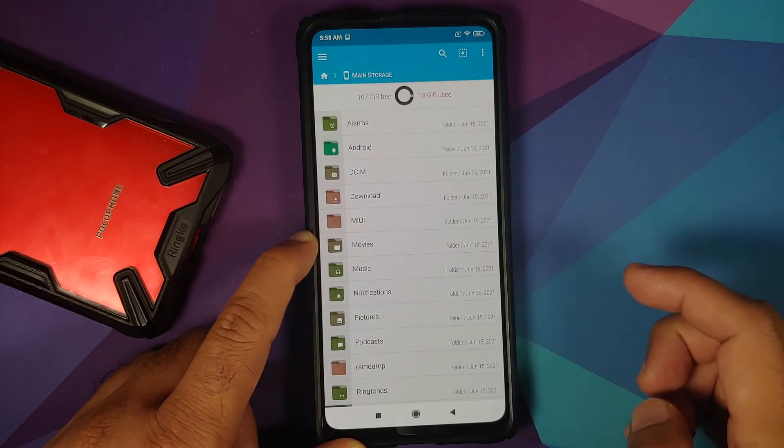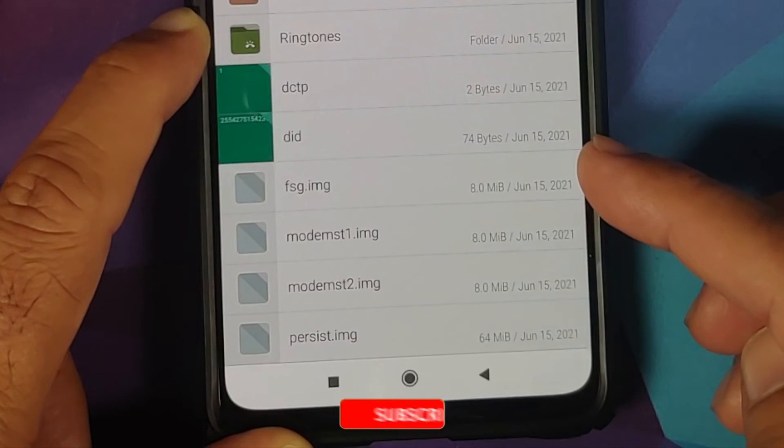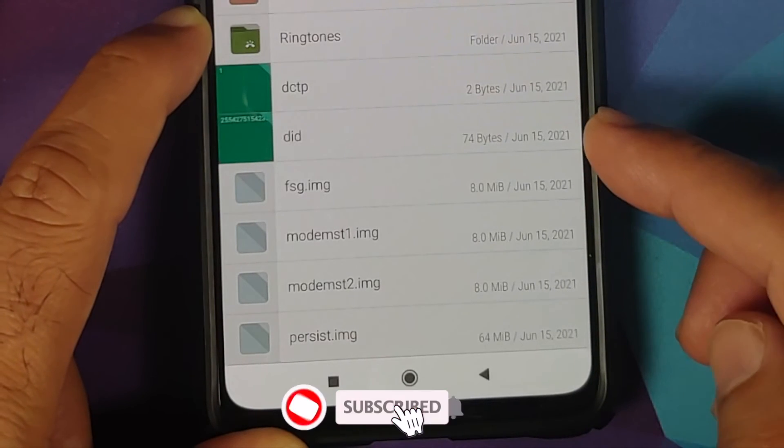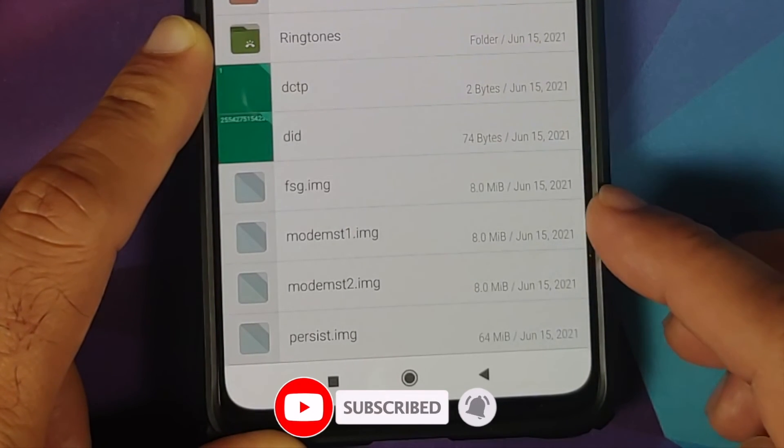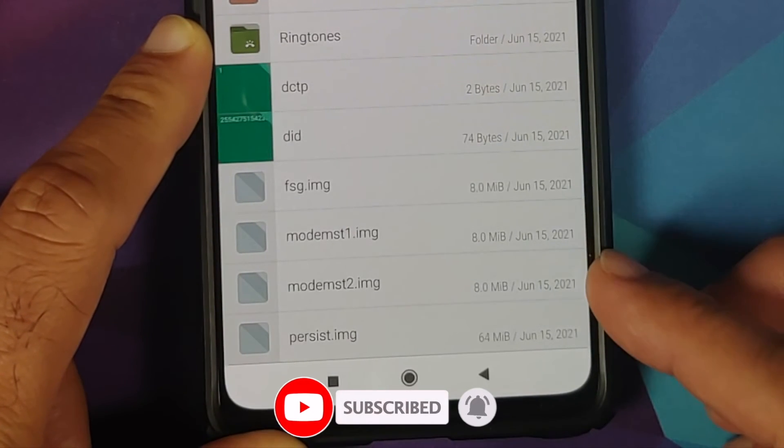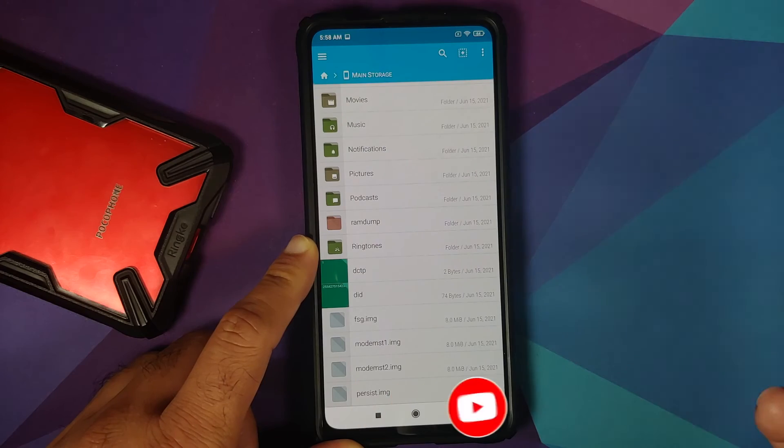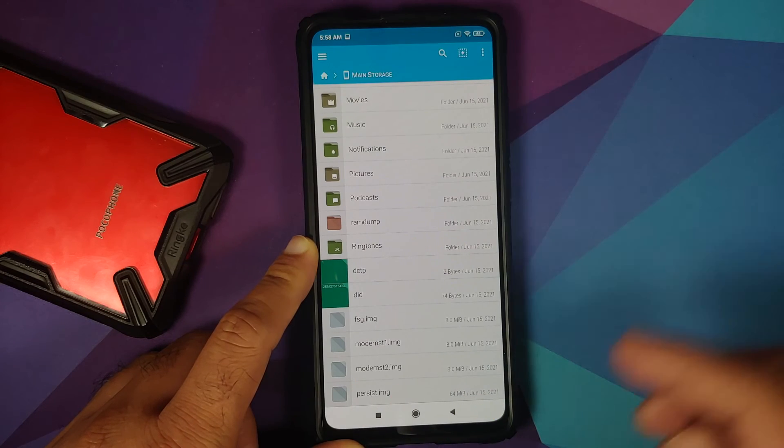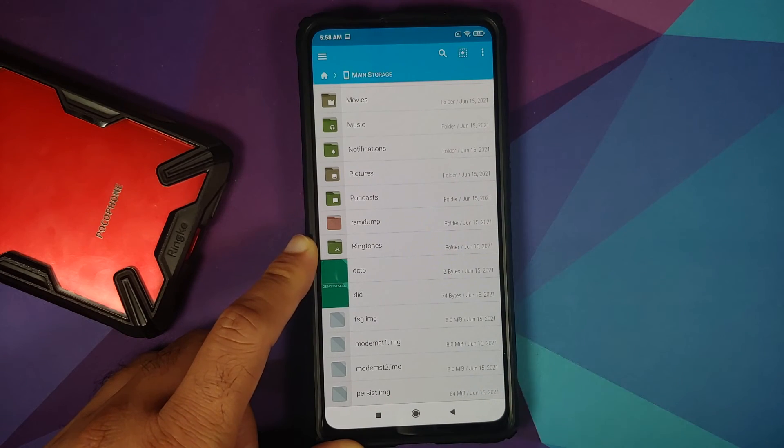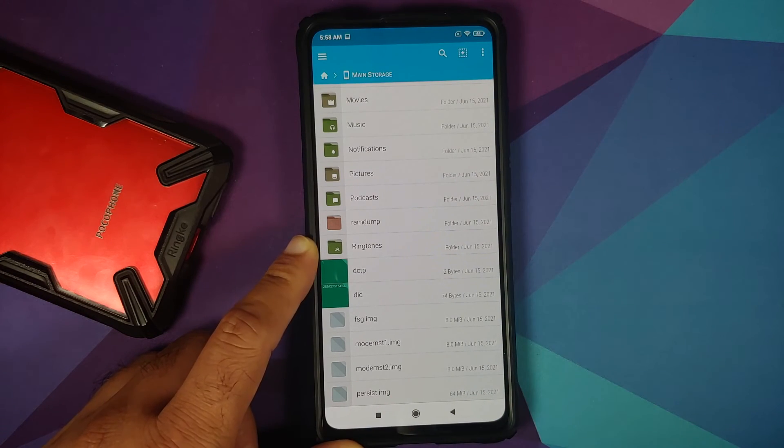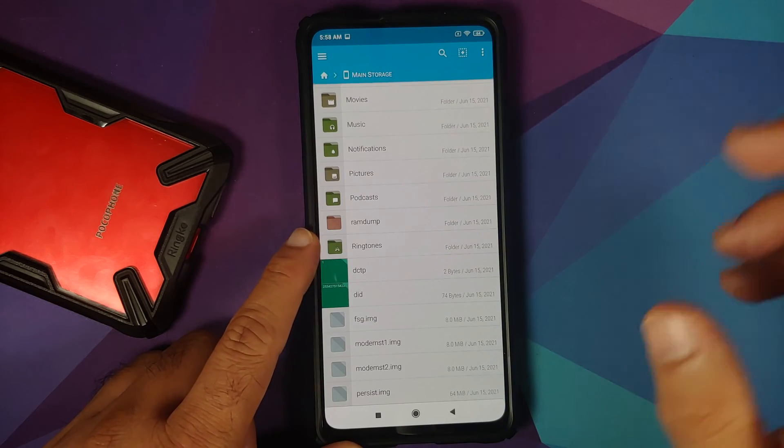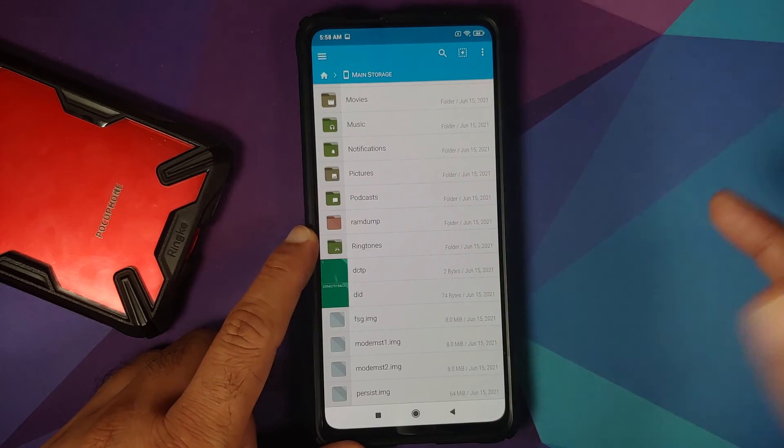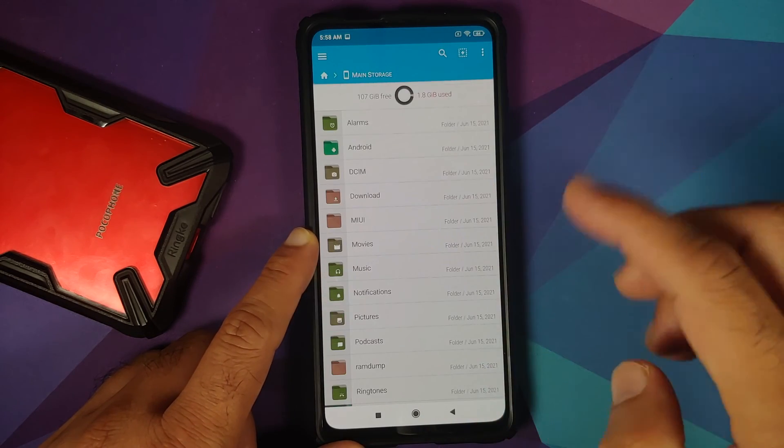Go to the home screen. FX file manager. Here it is. All the files which we have backed up. So, fsg modem st1, modem st2. These are your modem files. Persist is your persist partition. Yes, we did backup the persist as well just in case. And that's it. We have created a backup.